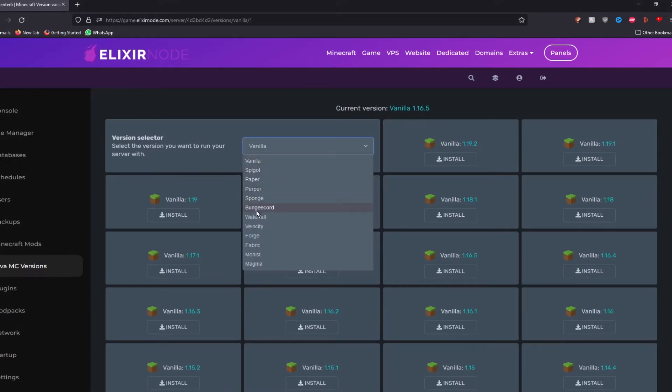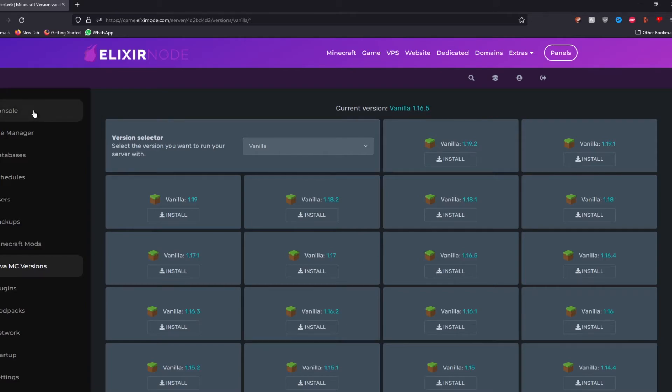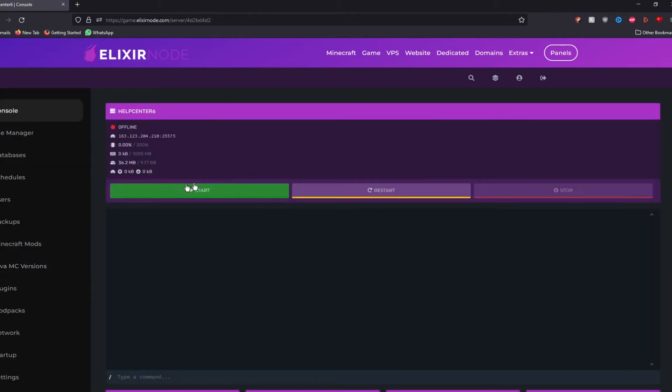Sponge, BungeeCode which is a proxy, Waterfall, Velocity, Forge if you want to play with mods, etc. Then go back to the console and press the start button to start up your server.